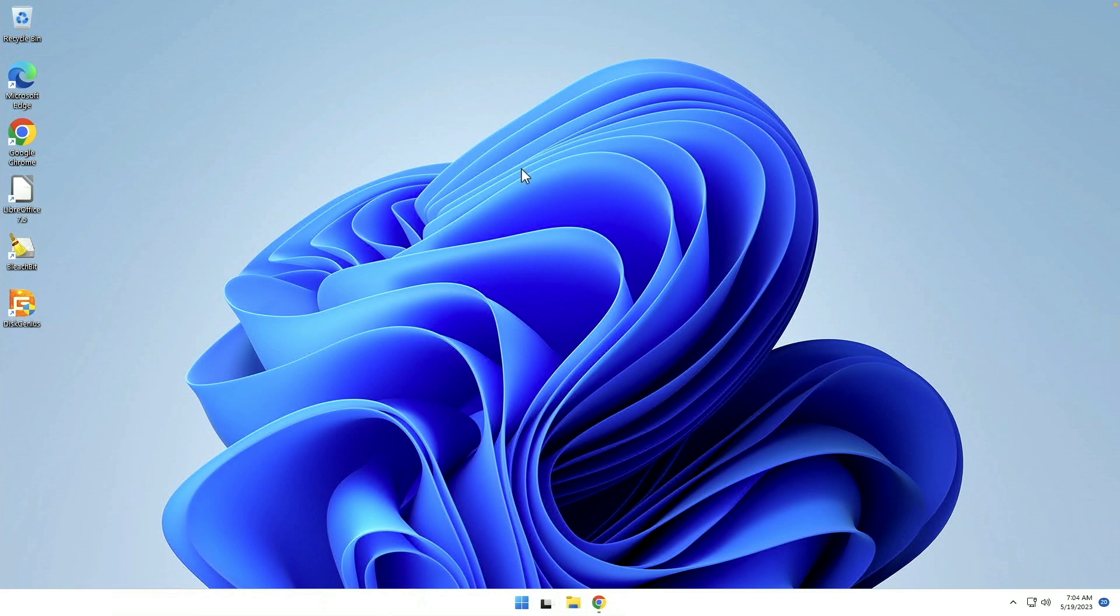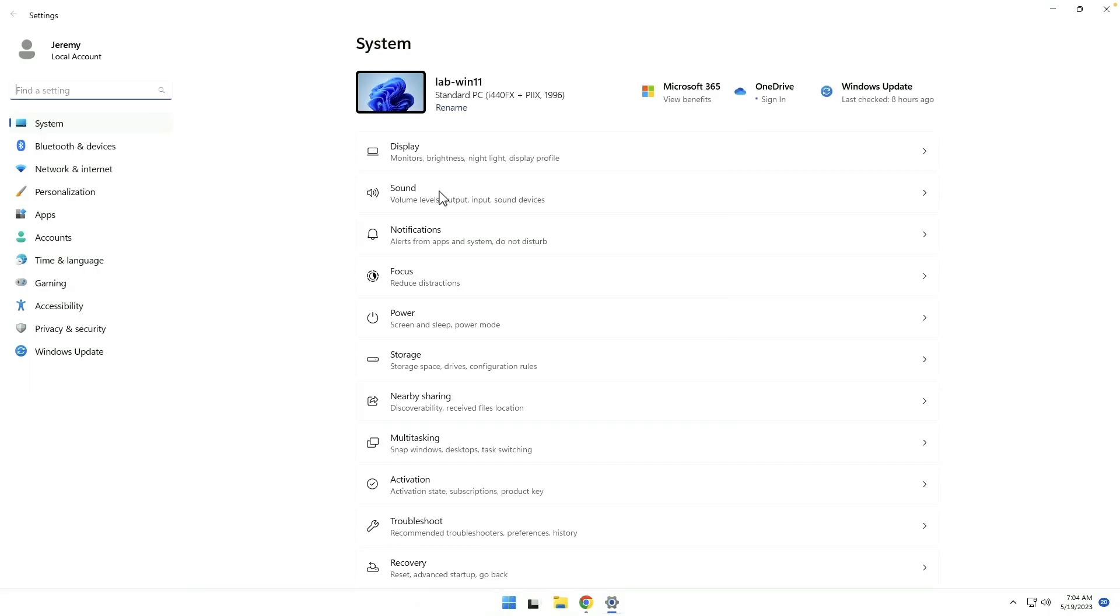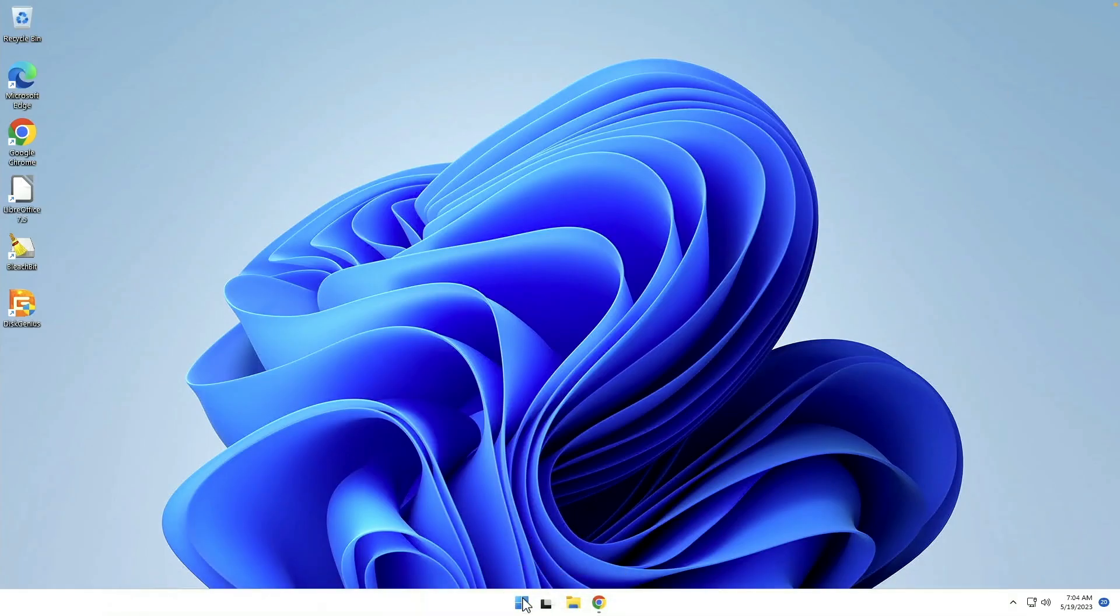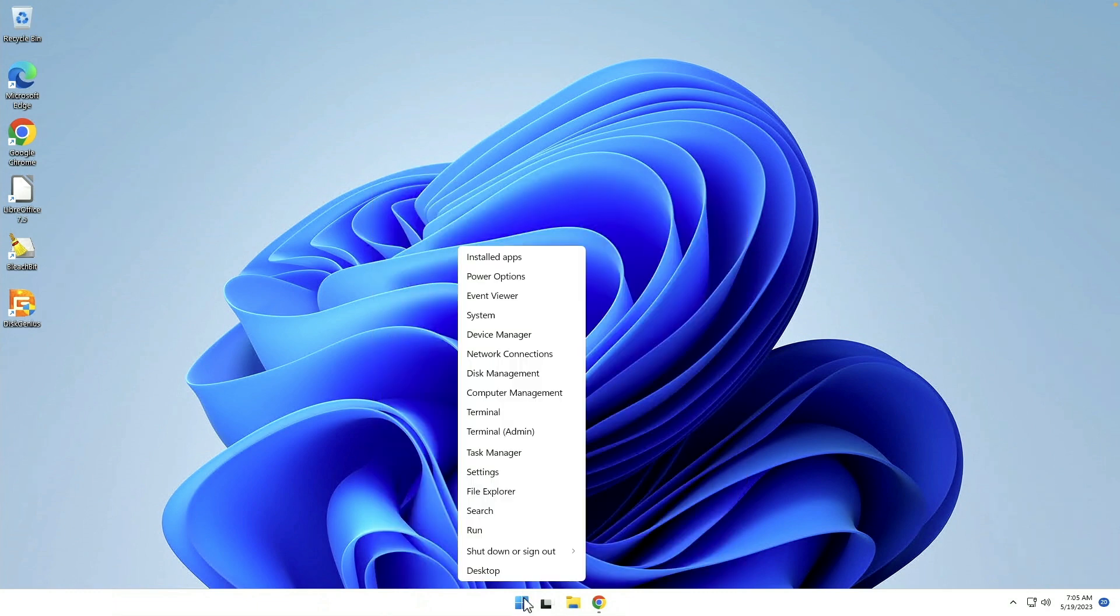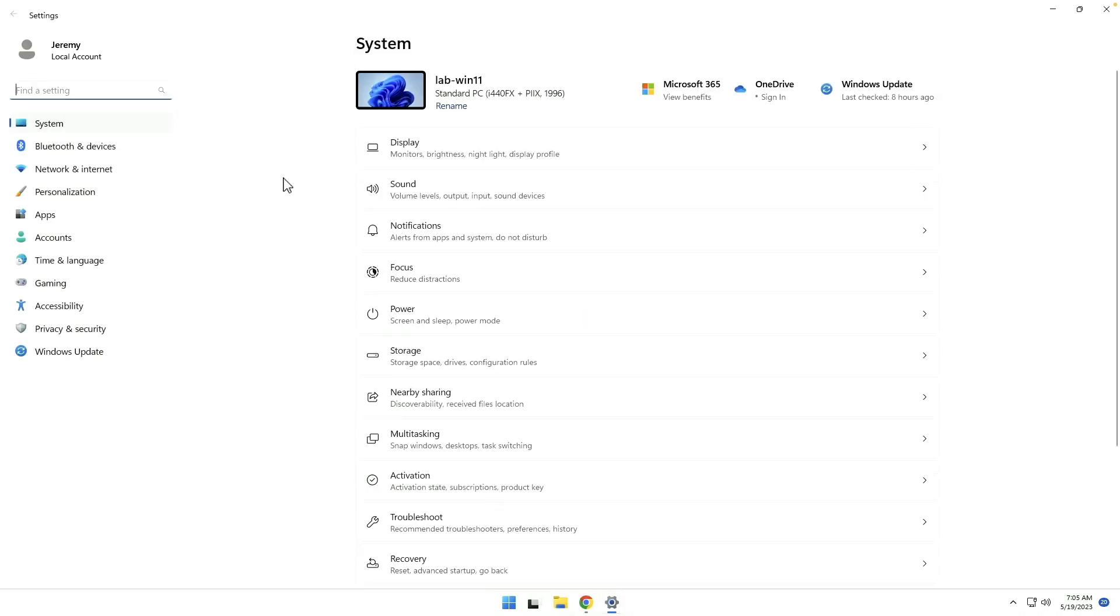So the first thing we want to do is disable some of the notifications. We need to get into settings and the keyboard shortcut to do that is Windows and I, which will bring up settings directly. You can of course go to Windows and click settings here, or you can right click the Windows icon and go to settings that way. Any of the three will work. But when you're here, we want to go to system, which we're in, notifications.